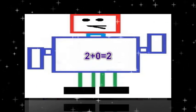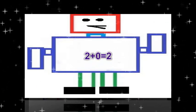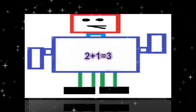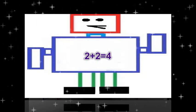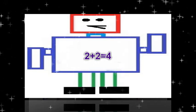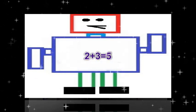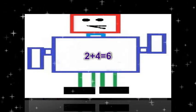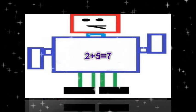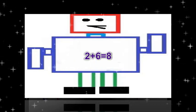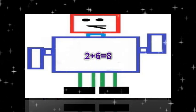2 plus 0 equals 2. 2 plus 1 equals 3. 2 plus 2 equals 4. 2 plus 3 equals 5. 2 plus 4 equals 6. 2 plus 5 equals 7. 2 plus 6 equals 8.